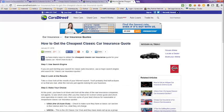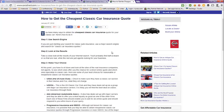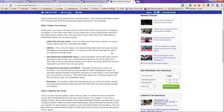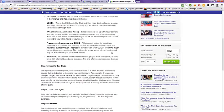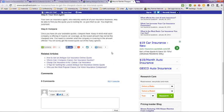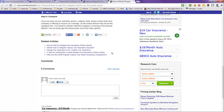The next tab here is from CarsDirect, how to get the cheapest classic car insurance quote. And they have the steps that you can go through here and different insurance companies. They have six steps to go through, and they also have related articles.